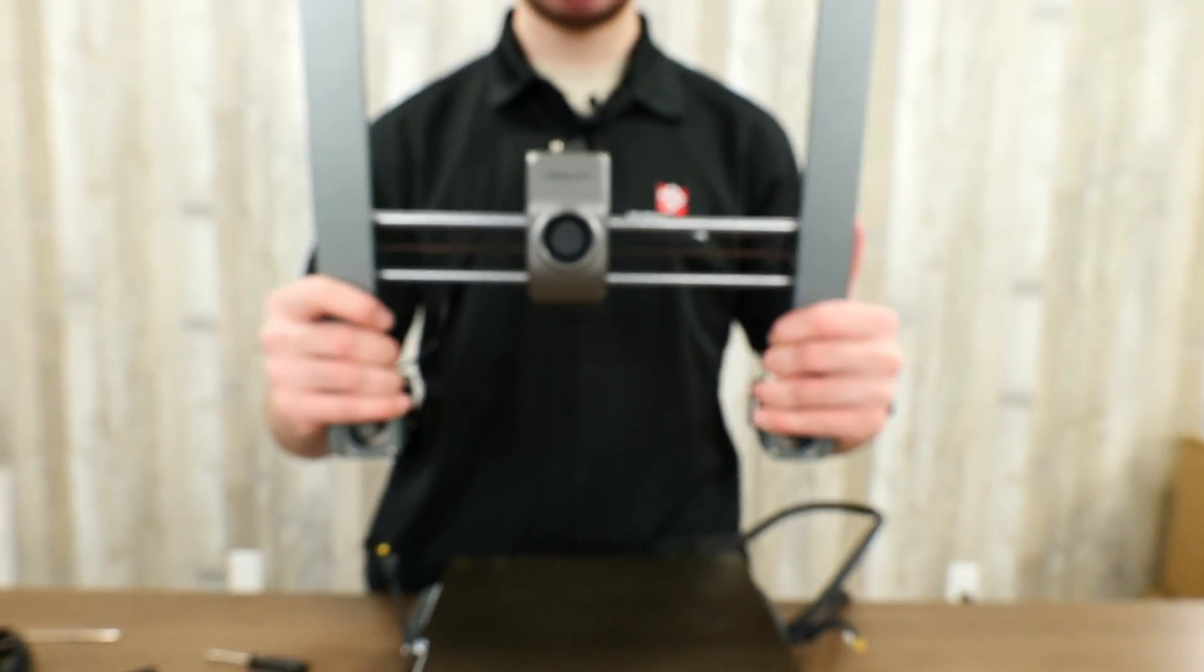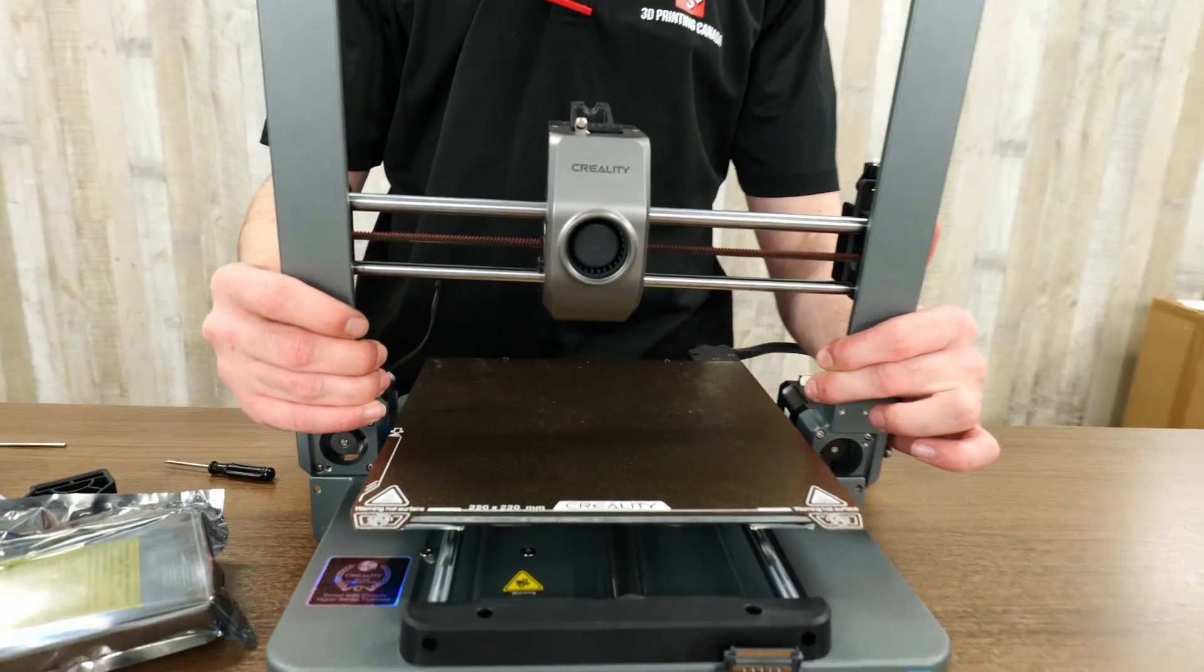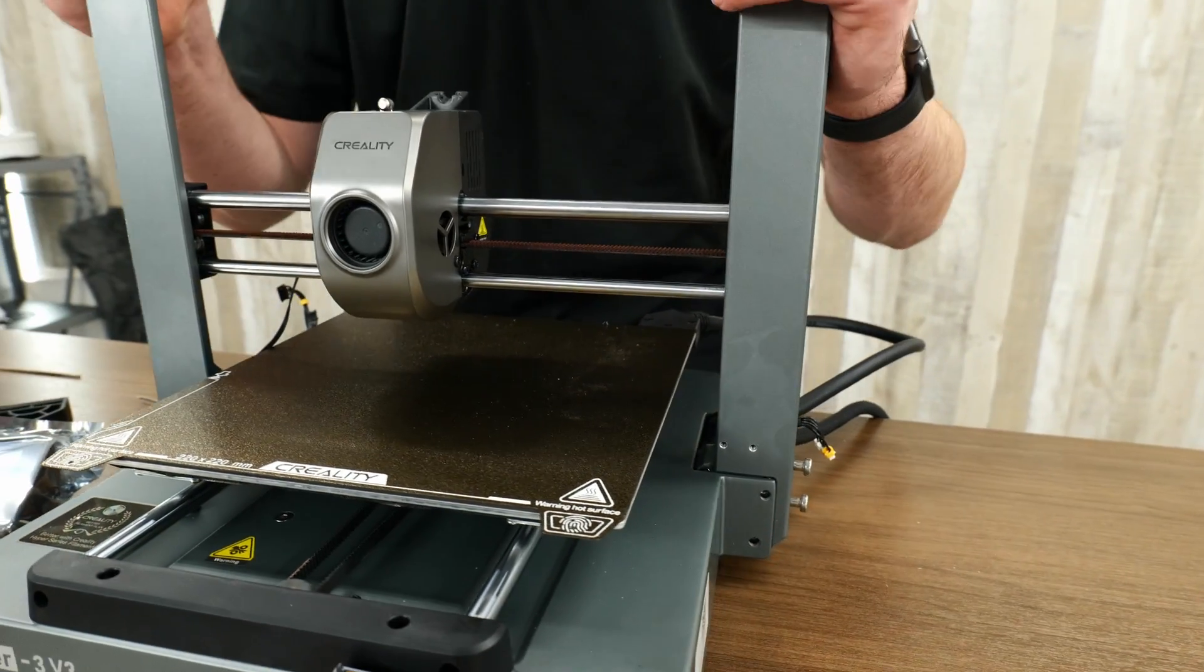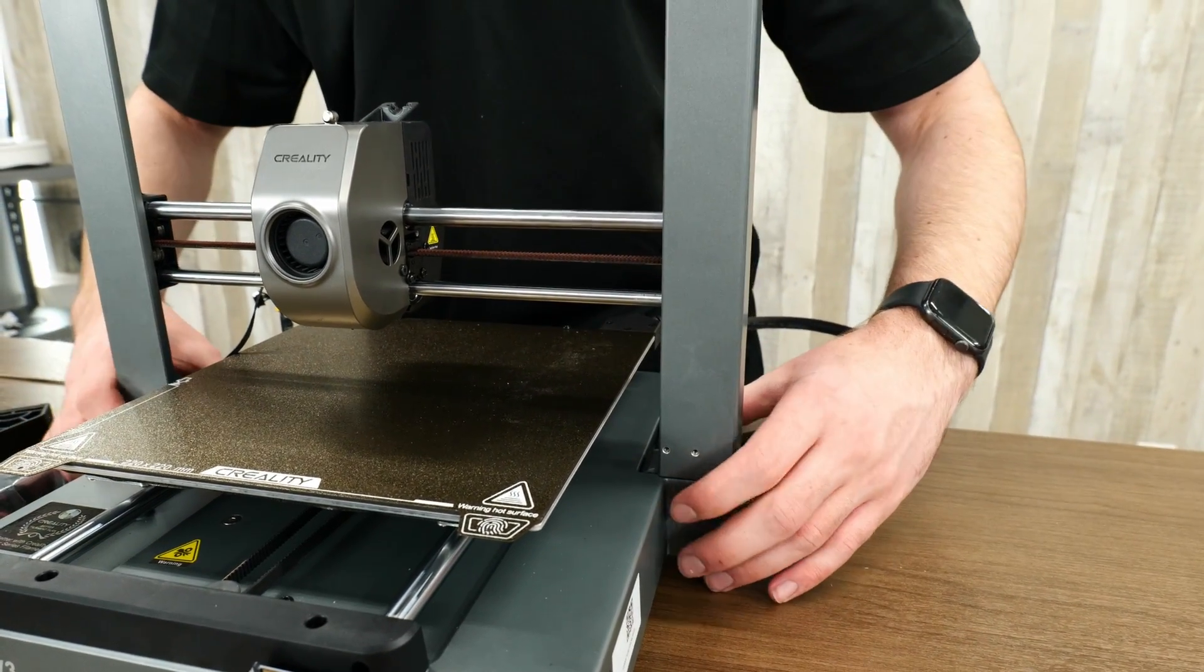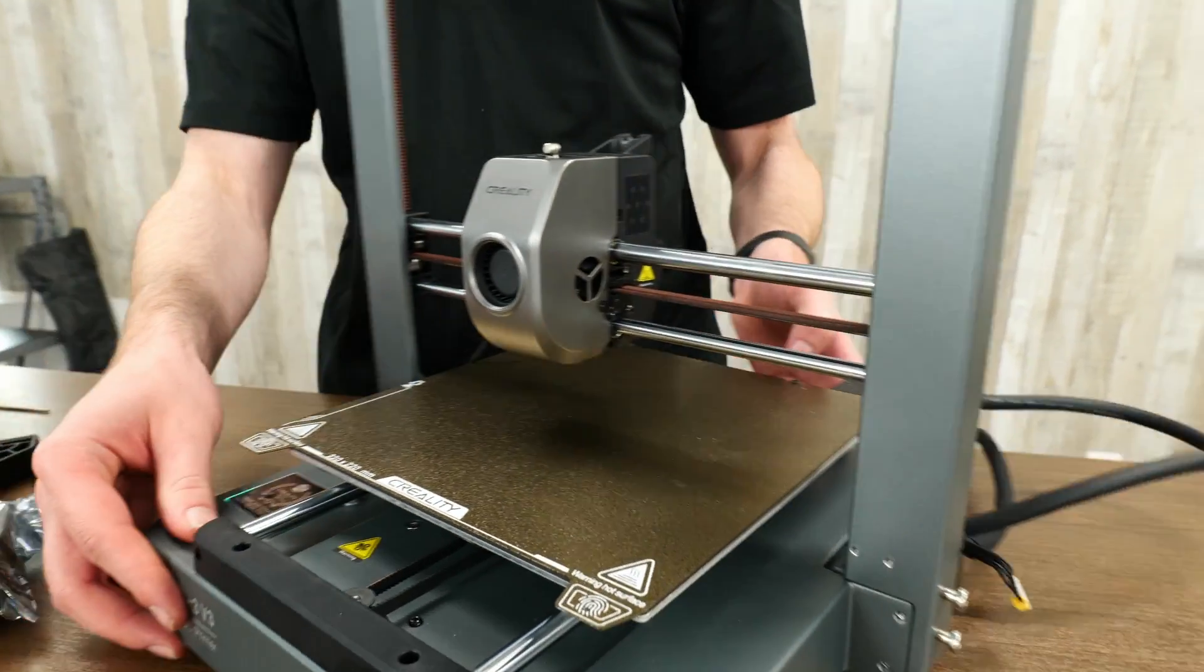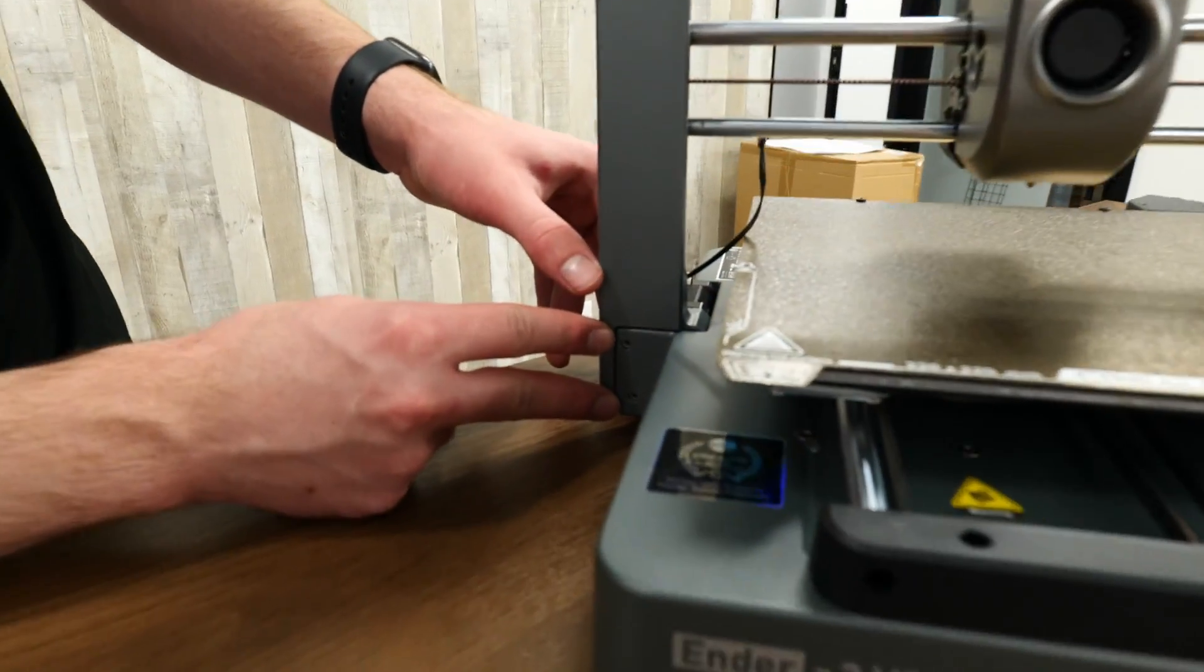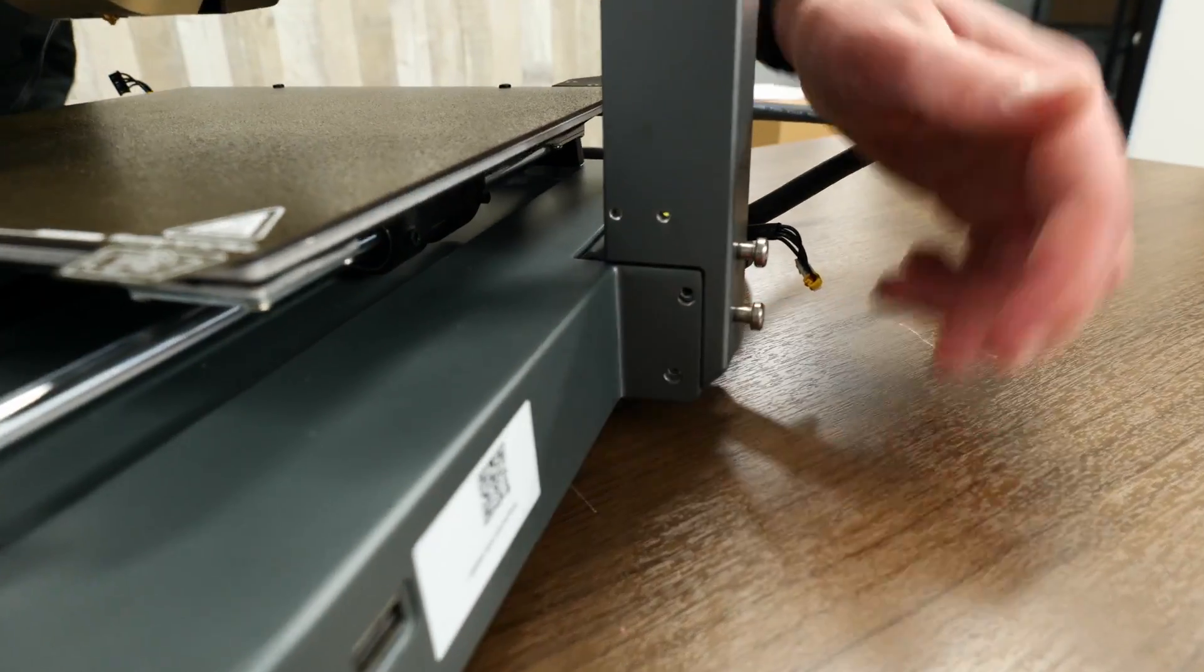The next part we're going to do is to slot this gantry in. It's a little tight, but you just pull it and it slots right into these two bars and then it clicks forward into place. Once that's into place, we will have two screws on each side, two here and two on the other side.